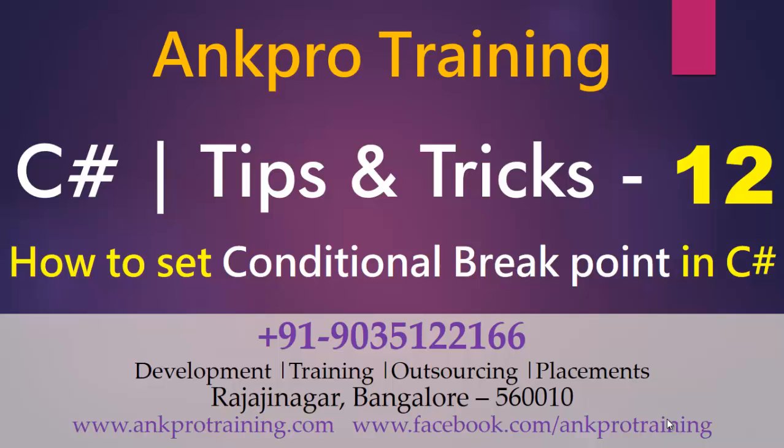In this video, I'm going to show you how to set a conditional breakpoint in C-Sharp. You might have all put the breakpoint while executing the C-Sharp code and today I'll show you how to use the conditional breakpoint in C-Sharp.